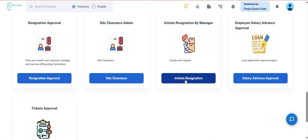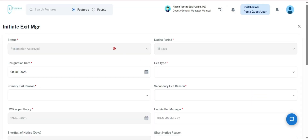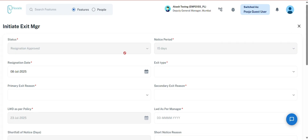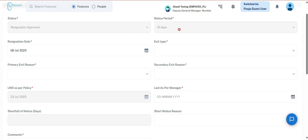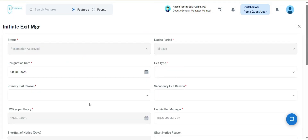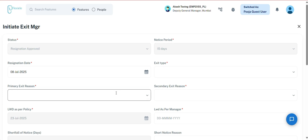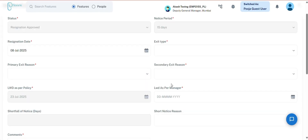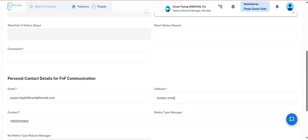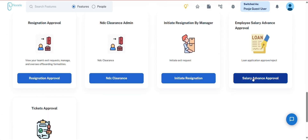The next is Initiate Resignation by Manager. Managers have the authority to initiate the resignation process on behalf of a team member. By searching for the team member's name, the manager can begin the submission. Fields such as status, notice period, last working day as per policy, shortfall of notice in days, and the manager-selected no-hire reason will populate automatically. The mandatory fields that must be completed include the resignation date, exit type, primary exit reason, secondary exit reason, last working day as per manager, any additional comments if applicable, and the team member's personal conduct details for full and final communication.